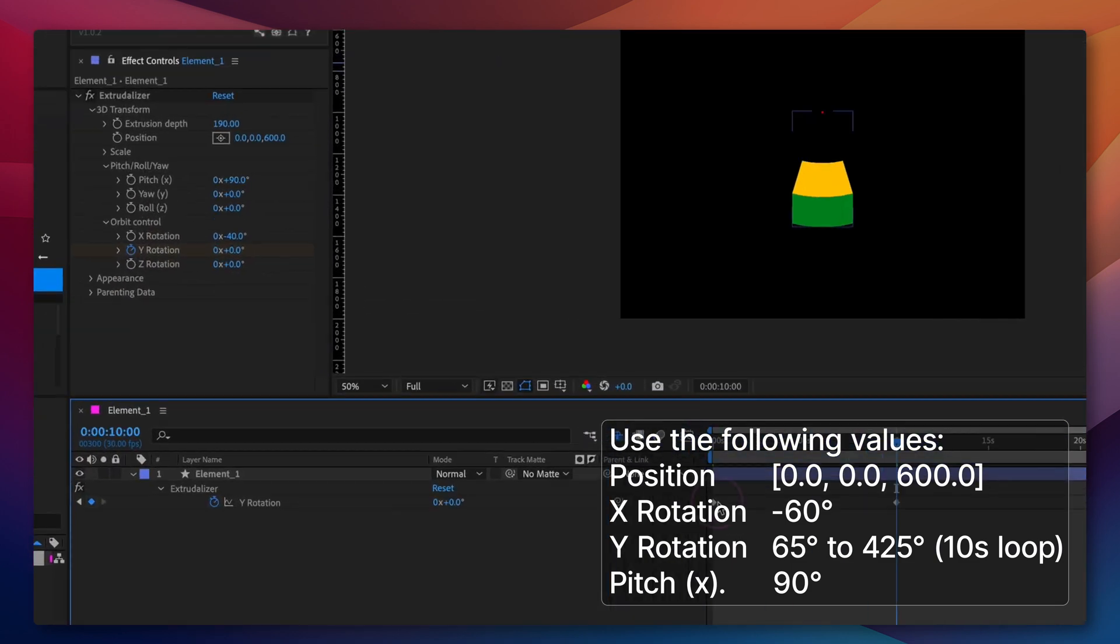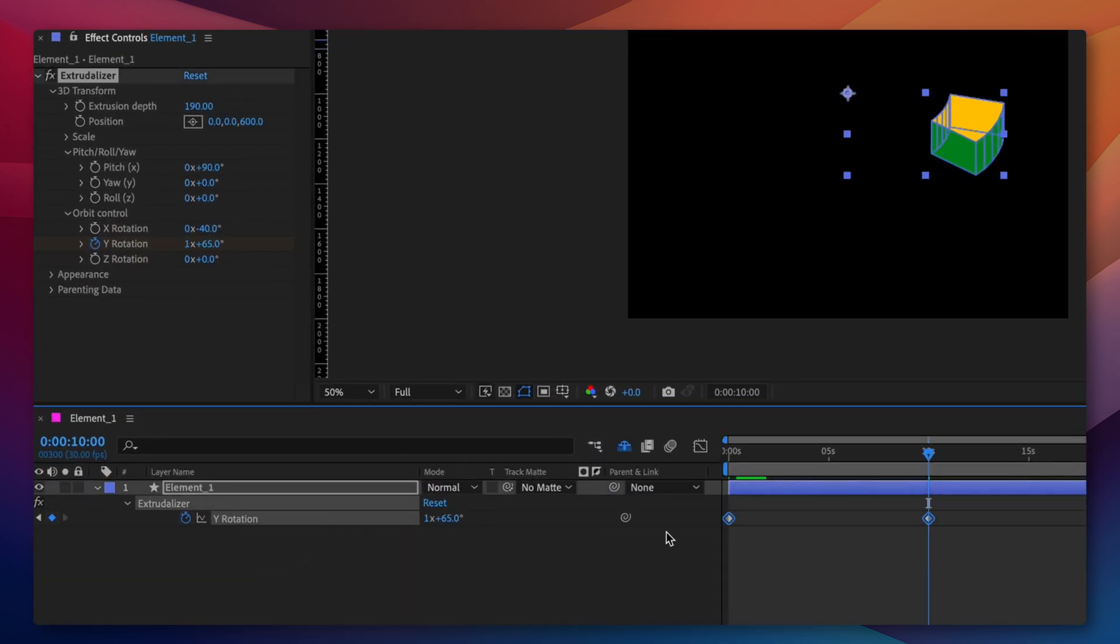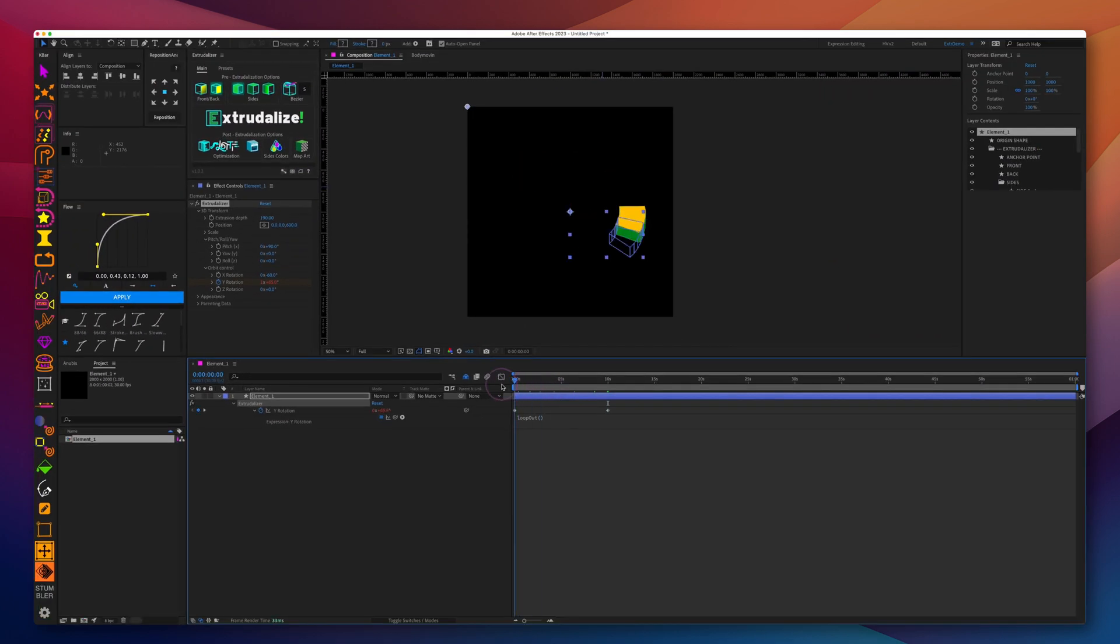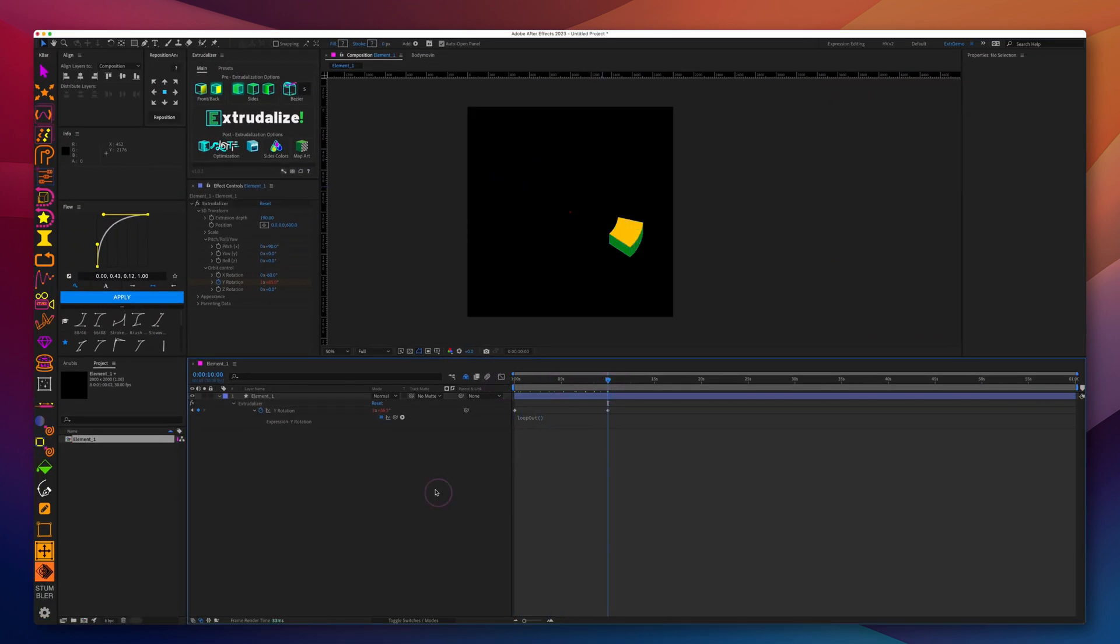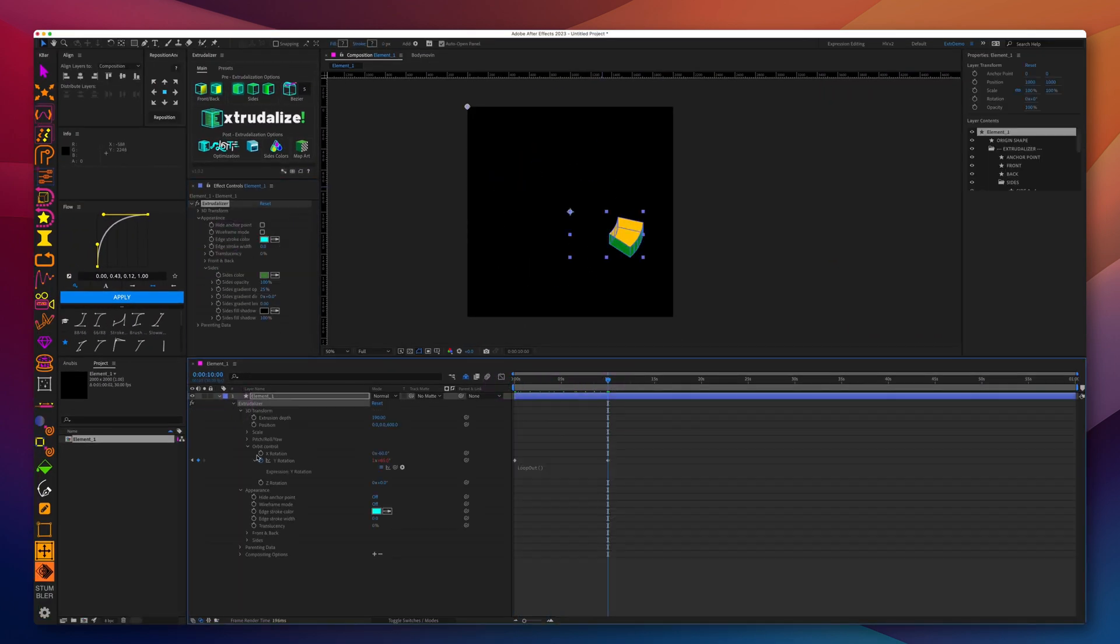We'll go ahead and animate and loop Y axis orbit rotation and this will be the loop. Let's adjust the appearance settings.